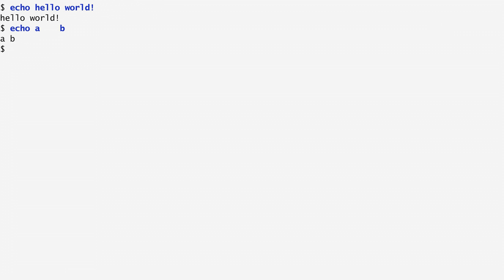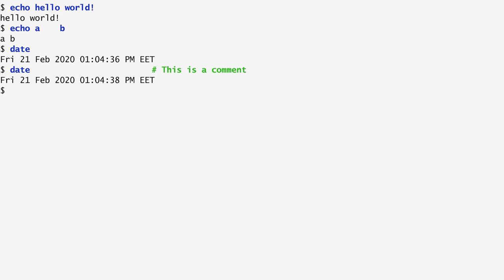Let's now try a different command, date. Date displays the current date. On the shell, we can follow a command or begin a line with a hash character, which is a comment. Anything following the hash character is ignored. In this case, as you see, I get a date again. In this course, I'll use the hash character to annotate the commands I'll be using.